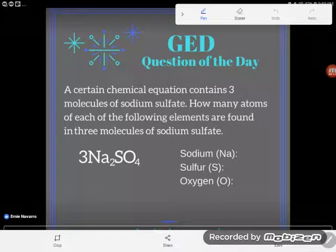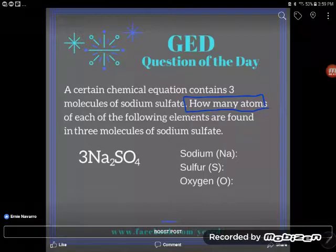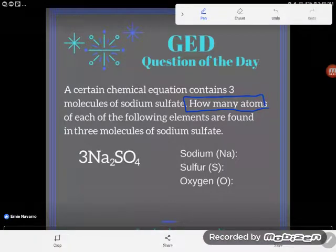Let's take a look at this problem. It says a certain chemical equation contains three molecules of sodium sulfate. Students might be freaking out — but you don't have to have anything memorized for this problem. The question asks how many atoms of each of the following elements are found in three molecules of sodium sulfate.